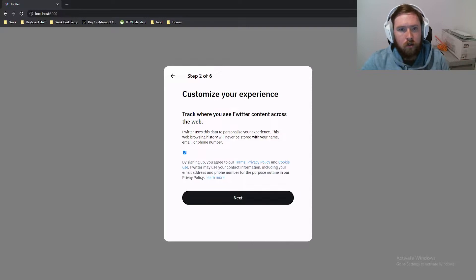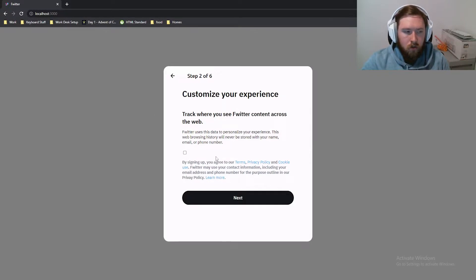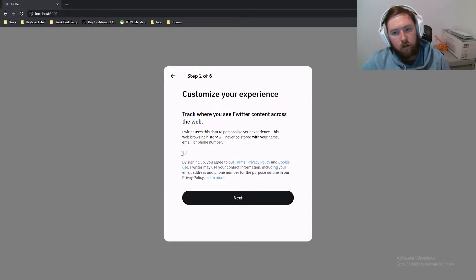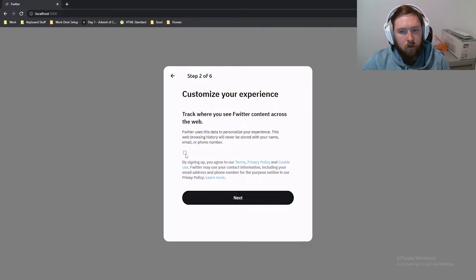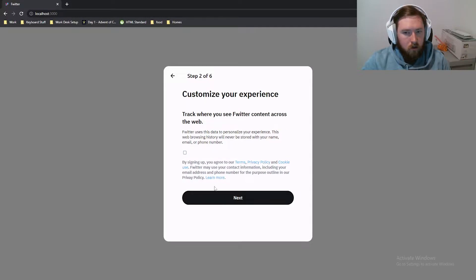We actually need to start building out this button to make it look better. The problem is that we can't really style the button itself — we have to make a kind of pseudo-button and do it ourselves. So let's hop into VS Code and make the styled checkbox that does what we want.